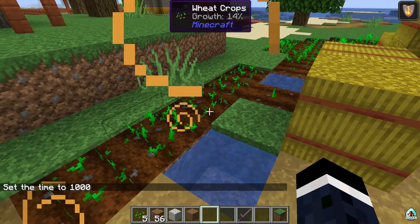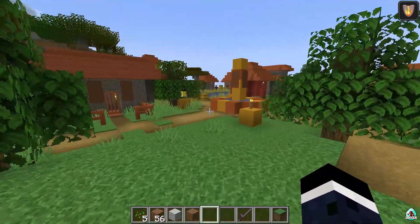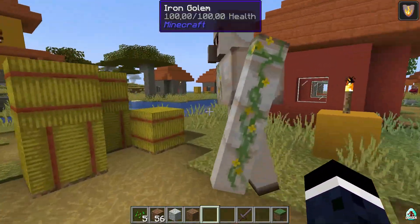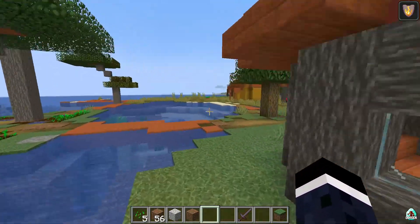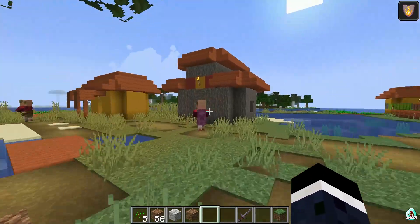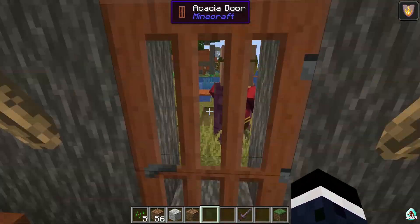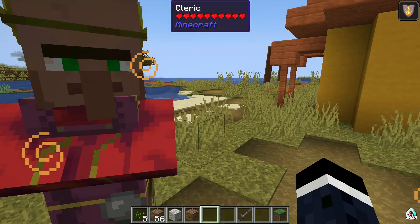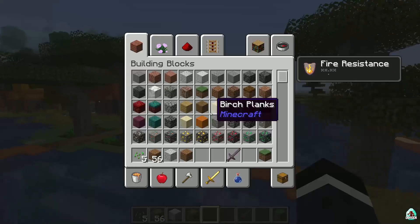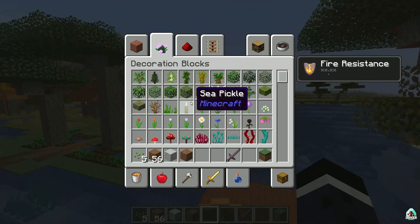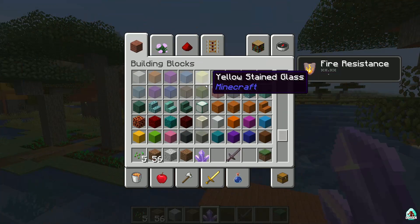You can also see information about life entities — for example, how many hearts they have, and much more detailed information than in the original Viola. You can even see the profession of a villager. For instance, we can confirm it's a Cleric. You can also see information about blocks, including blocks and items from other mods.